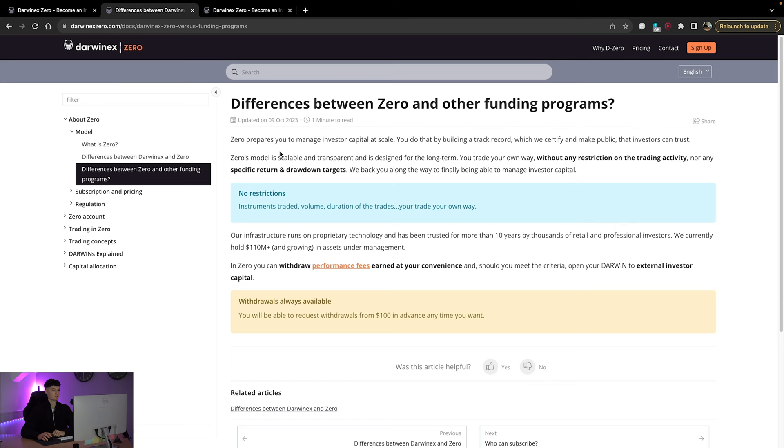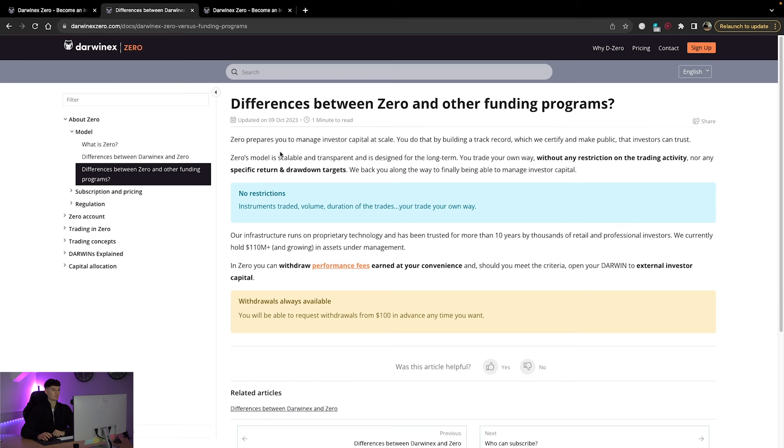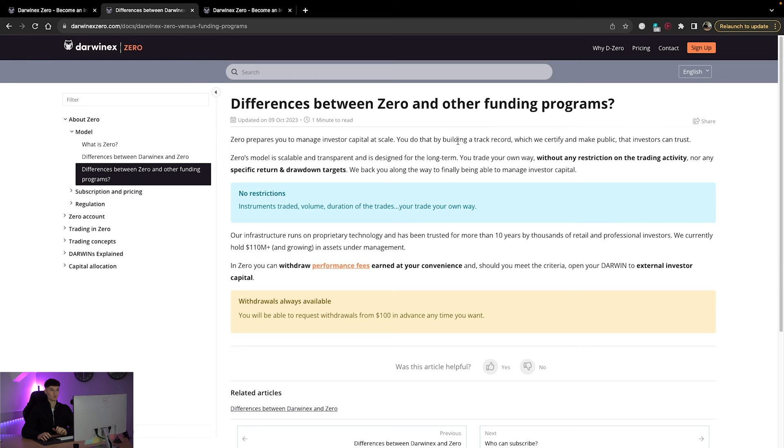And it also explains the differences between Zero and other funding programs. So if we click on that, you can see Zero. So DarwinX Zero prepares you to manage investor capital at scale, which for people like myself who've been in the industry for a while, this was always the goal for a lot of people prior to funding even came into place. So this was always the professional side of trading. You develop capital, you develop your skill set along the way, get to a point where you can manage investor capital, and then from there you can scale that if you so wish.